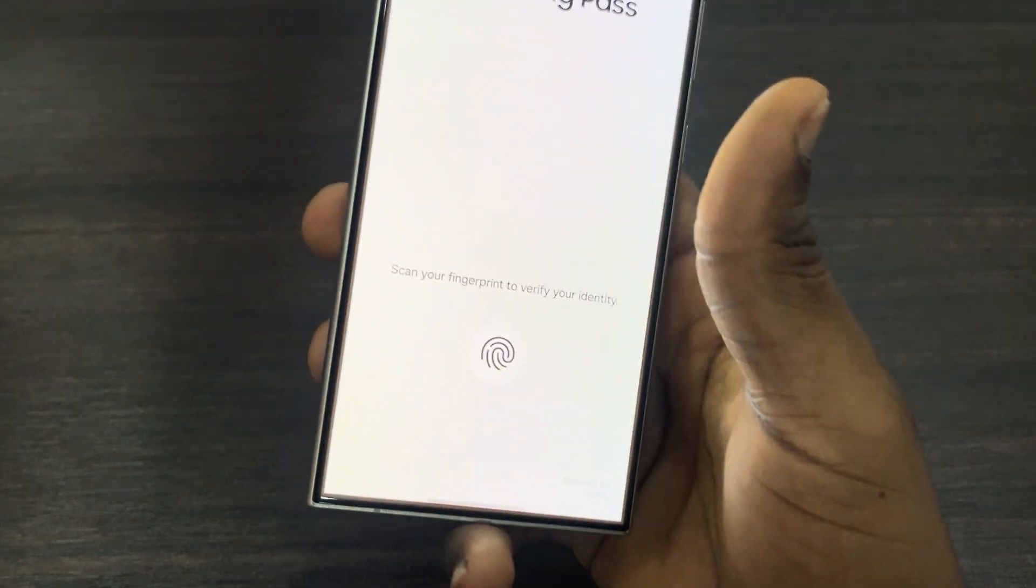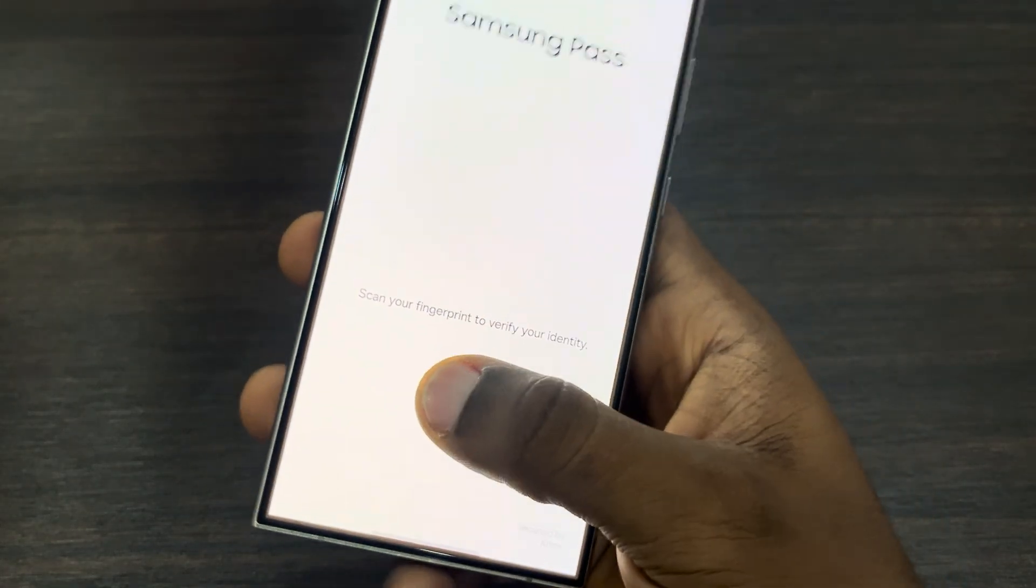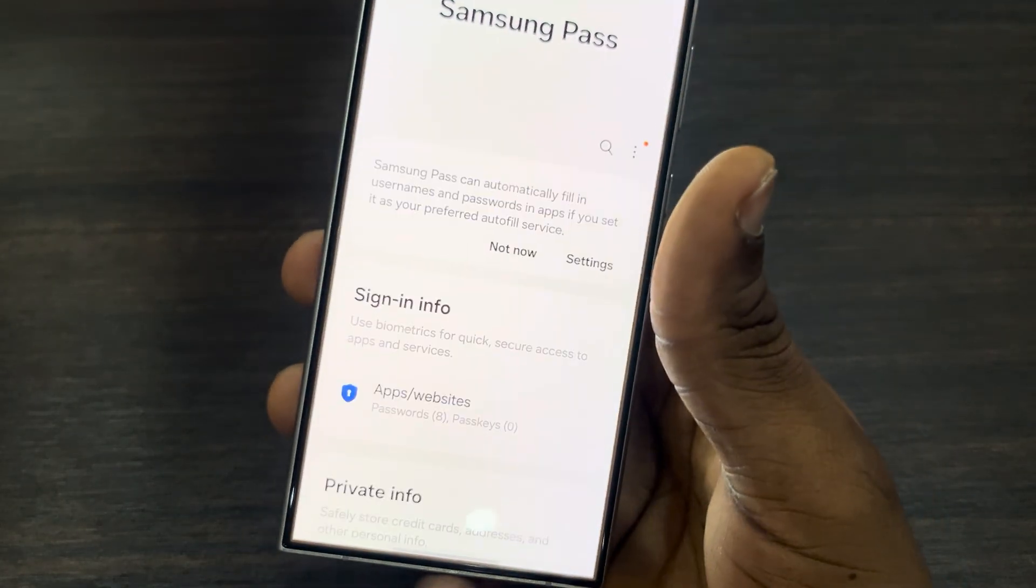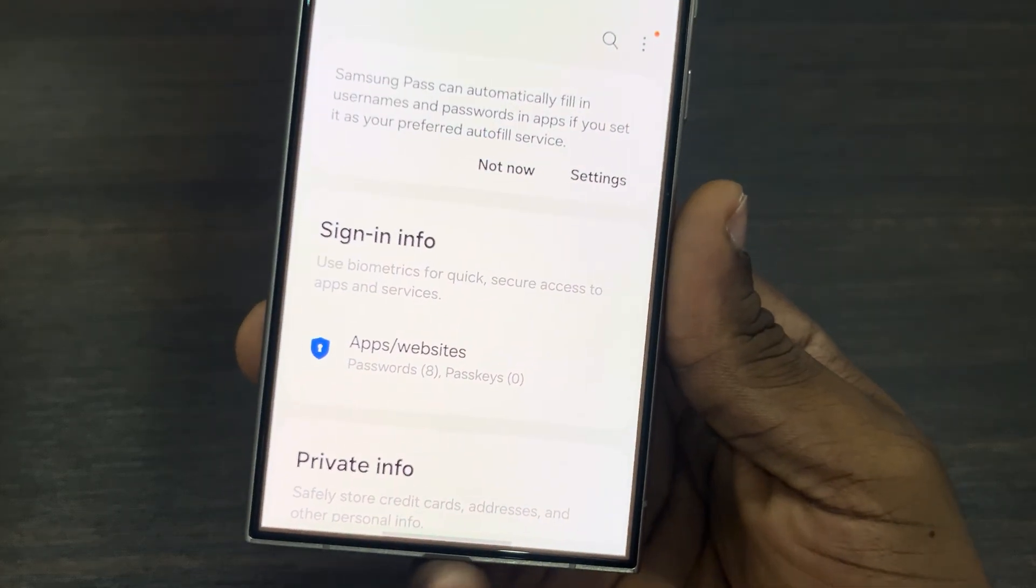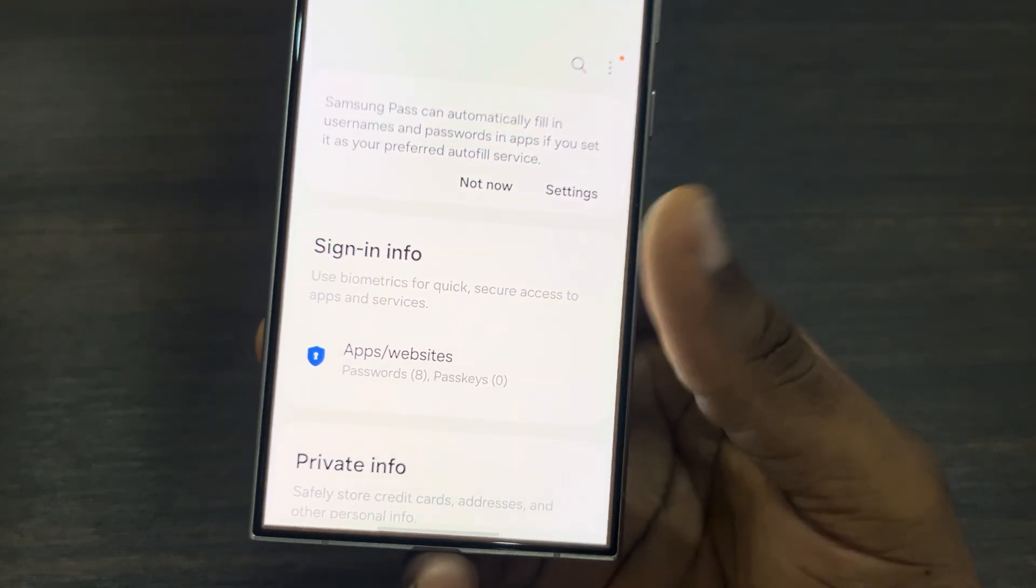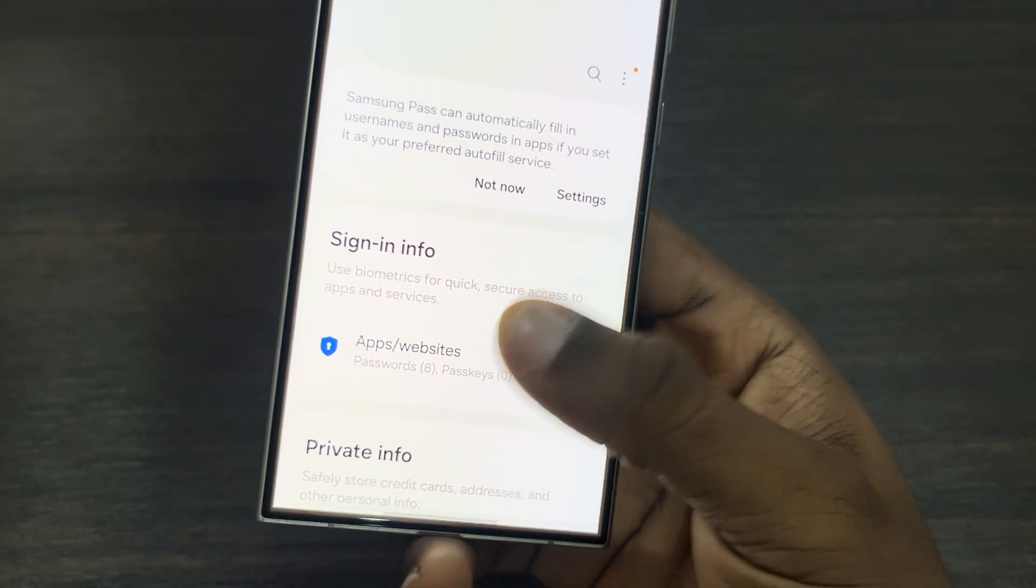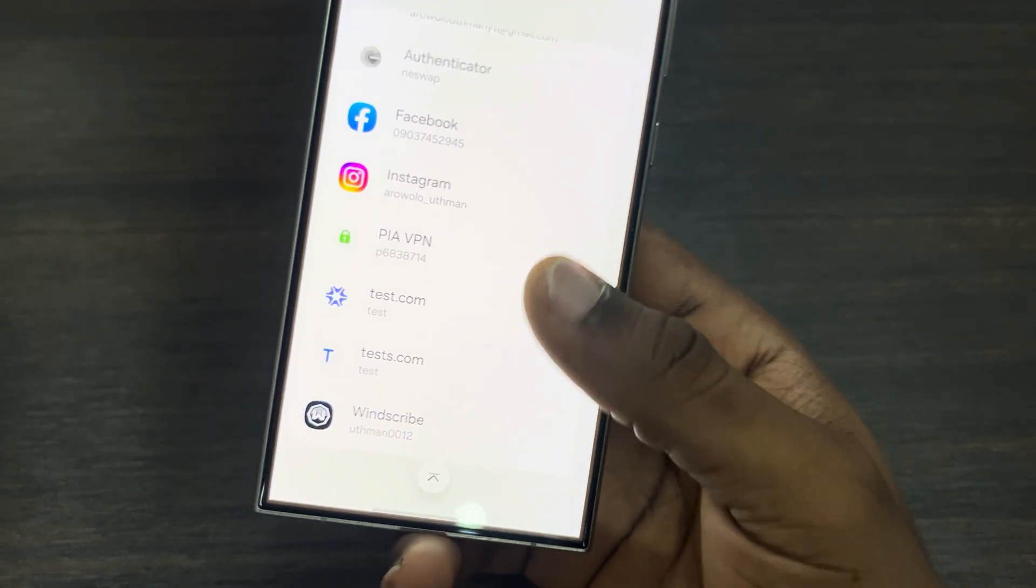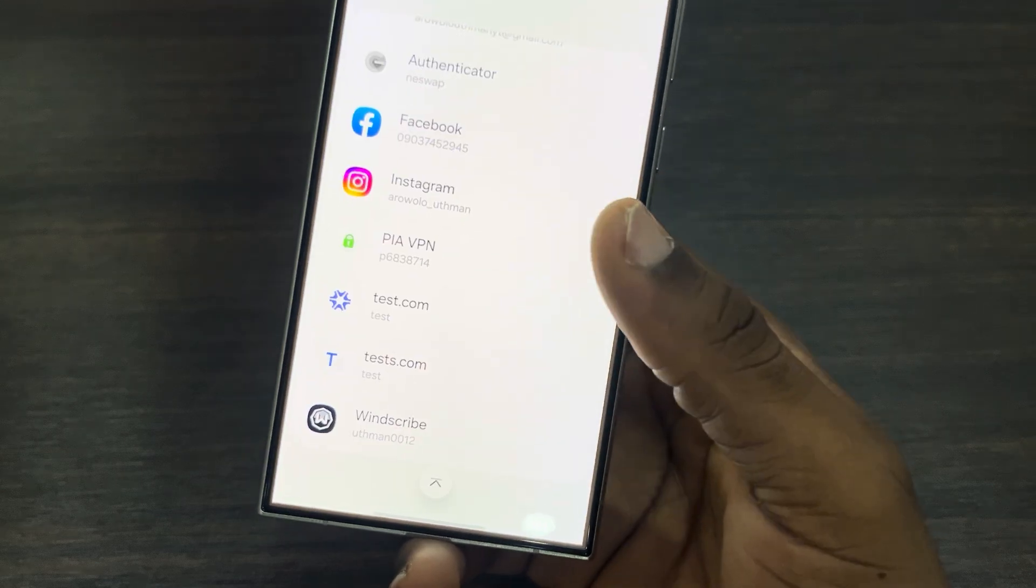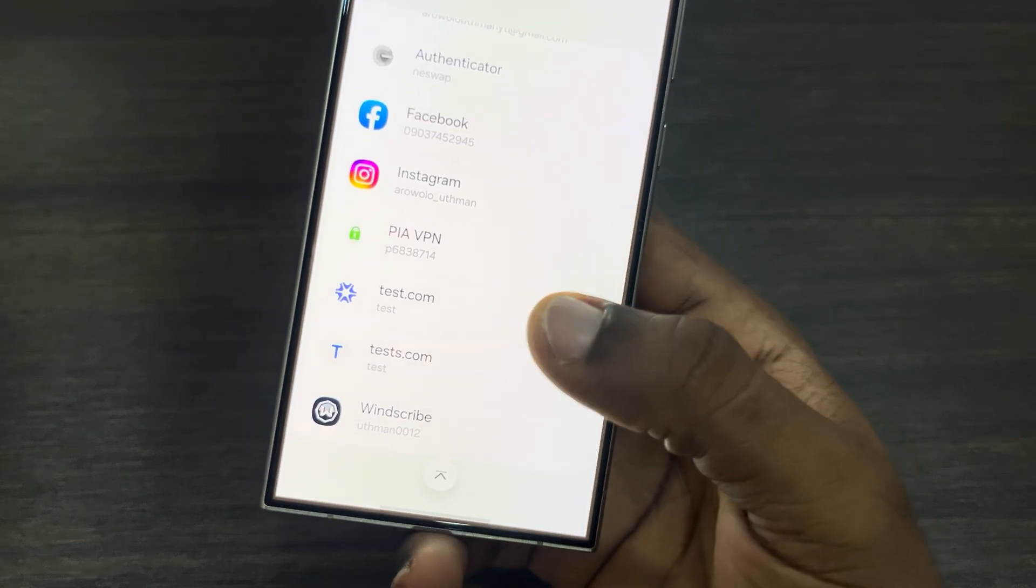Just verify your fingerprint, and now click on Apps and Website. Once you click on it, select the password that you want to delete.